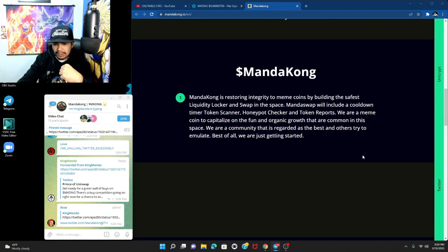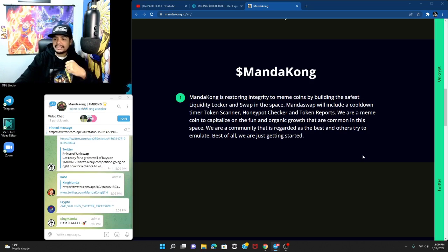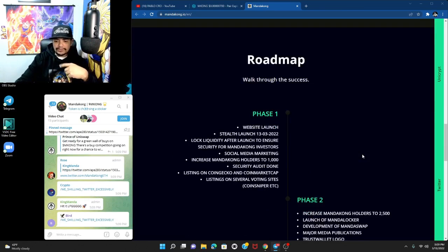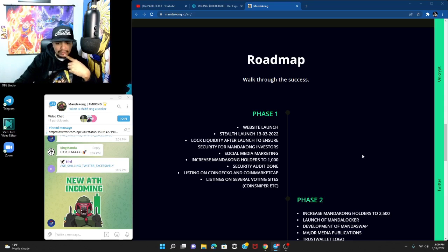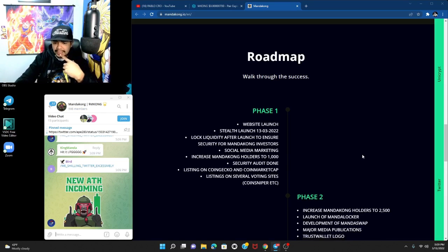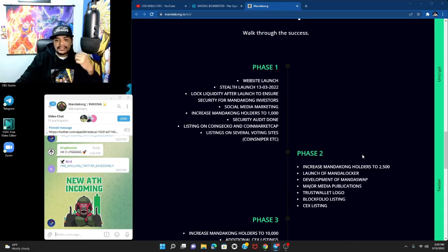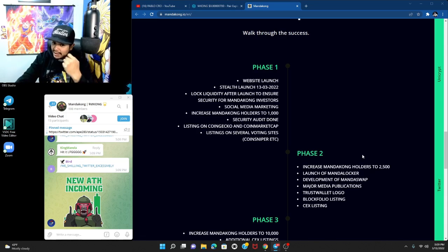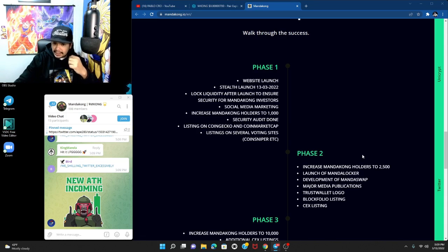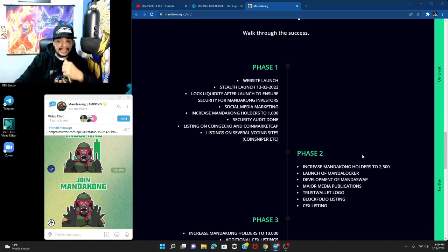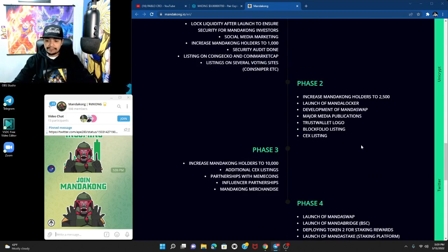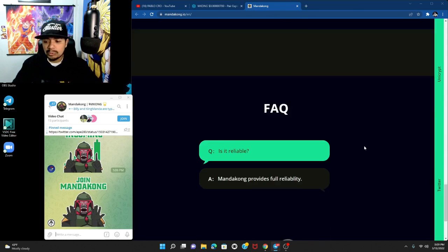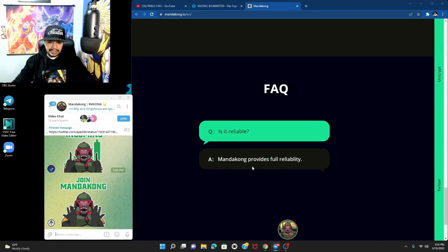Let's jump over to the roadmap. Website stealth launch, lock liquidity after launch to ensure security for Manda Kong investors, increase holders to a thousand, security audit done, listing on CoinGecko and CoinMarketCap, listing on several voting sites. I'm not gonna go through phase two or three until they complete phase one.